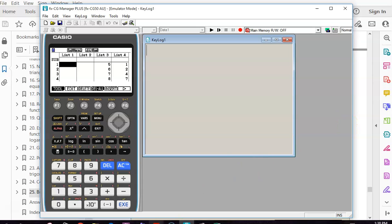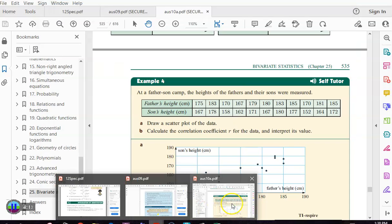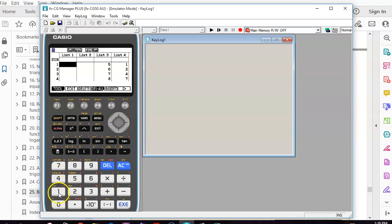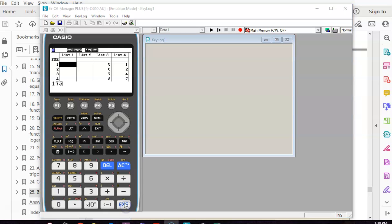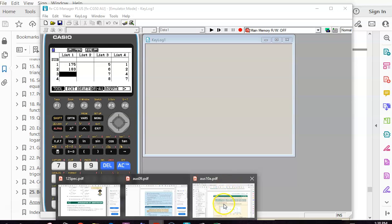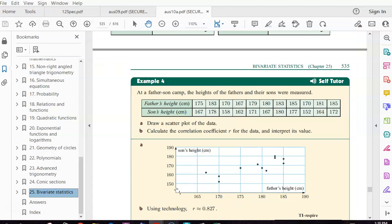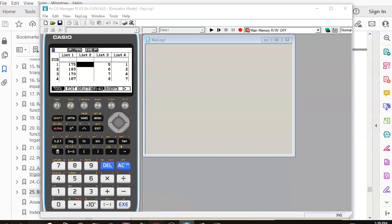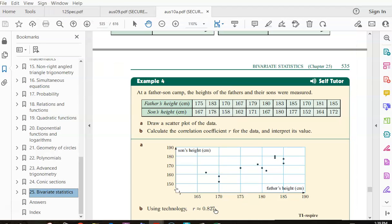Back to our data. I'm going to type in some values: 175, 183, 183, 170, 167. I'm just going to put the first few in — let's assume I've entered all the data. I could get up and get my textbook, but we're having a lazy Tuesday.